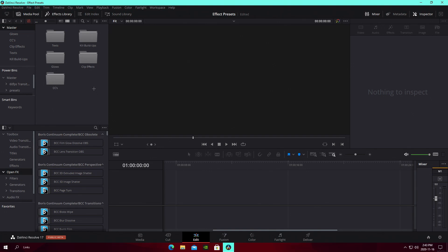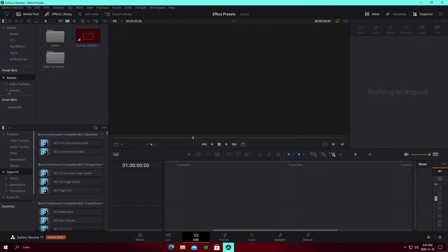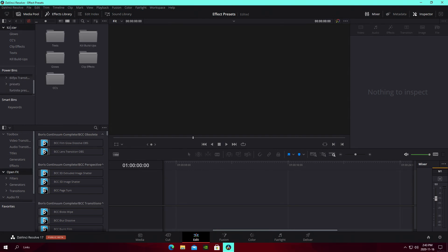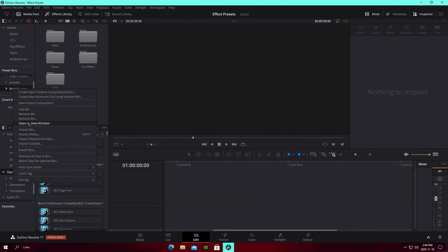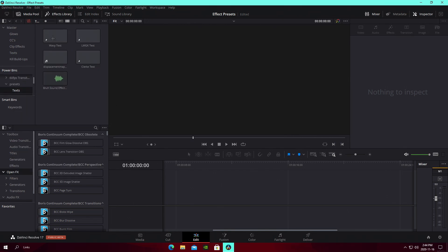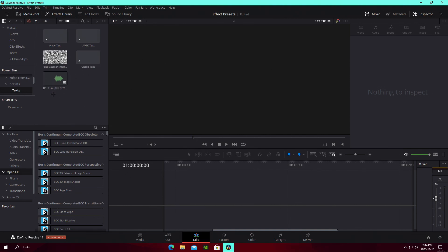There are warp glows, clip effects, and color corrections in there as well. What you want to do is right-click and remove the existing bin, then right-click in the space and go to New Bin — call it something like 'Fortnite Presets' or similar. Then highlight everything and drag and drop it into that new bin you just created. You'll see it has things called text styles, and you can see all the different effect styles.